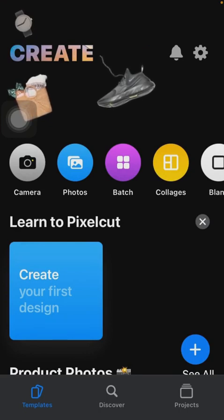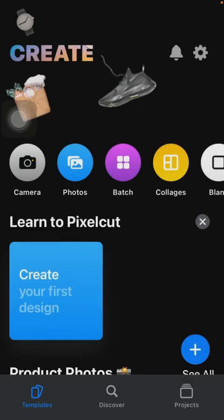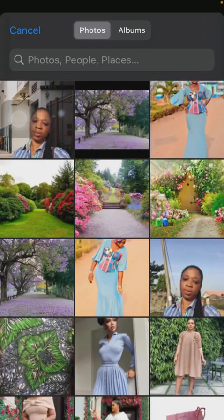Then choose your photo by clicking on Photos. I'm going to work with this picture.